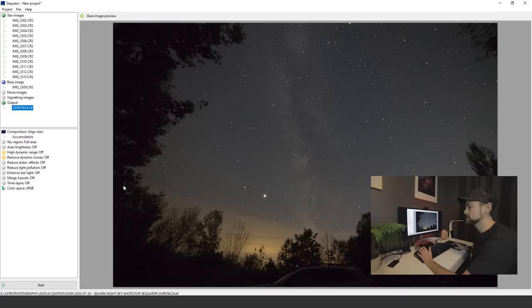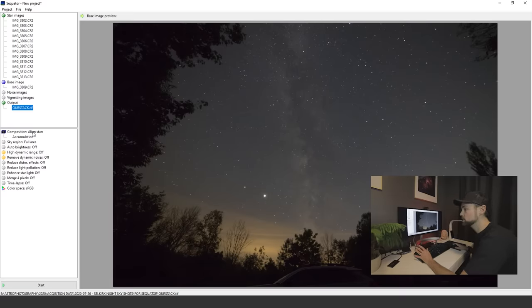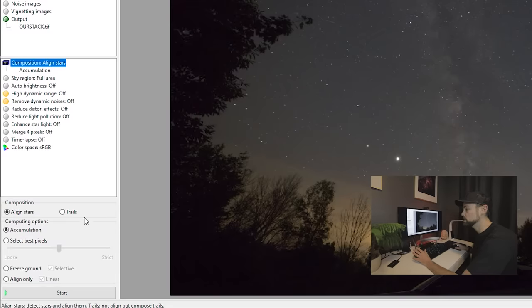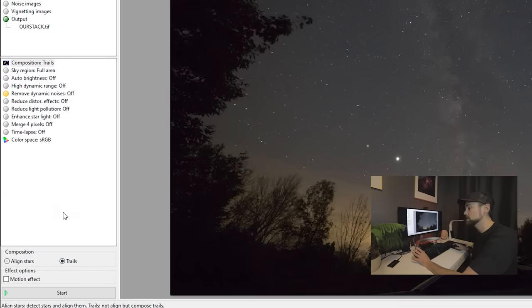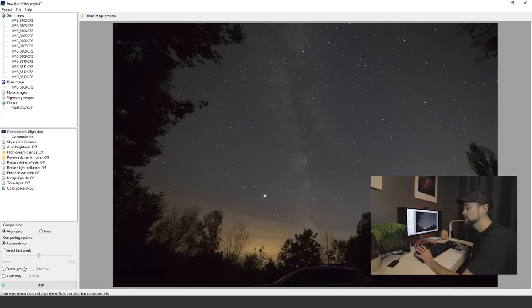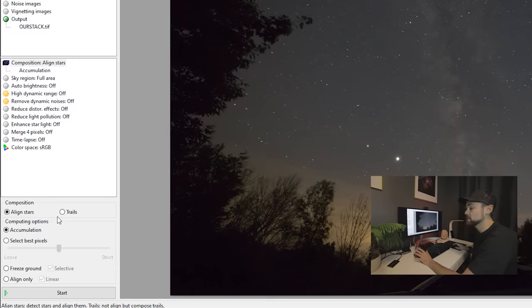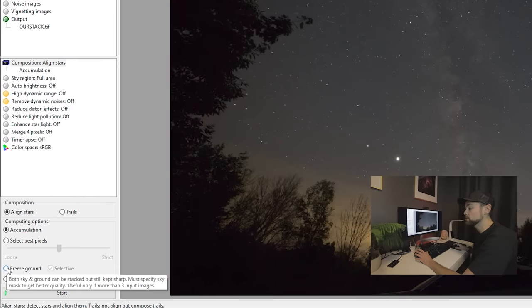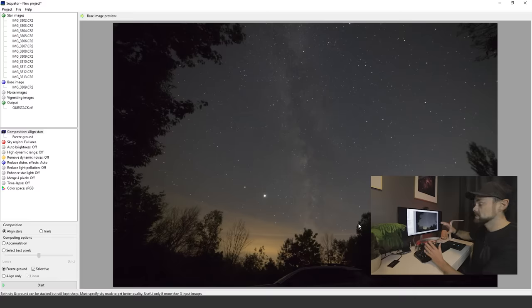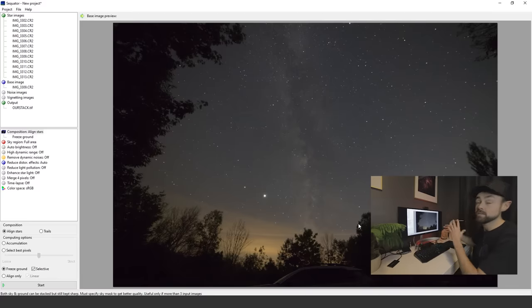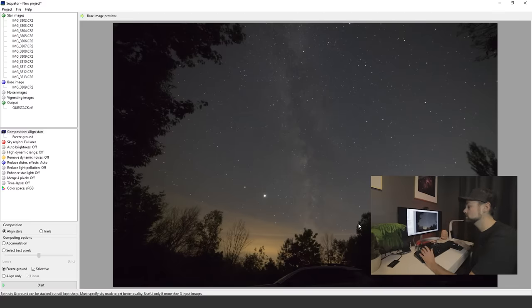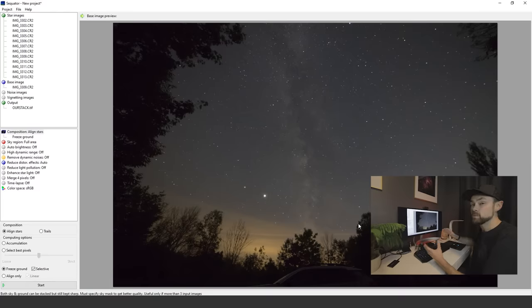Here's where it gets interesting in the stacking settings. In the composition we've got Align Stars, and that's the default. You can also create star trail images, in which case you'd want to select Trails. For this tutorial we want to align stars and then freeze ground. This is really important.